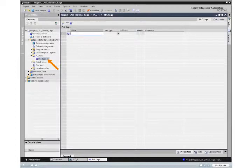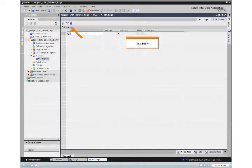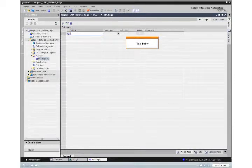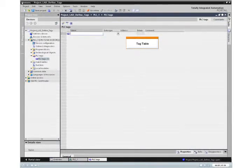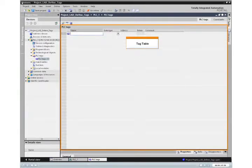PLC tags are the symbolic names for IO and addresses. After you create a PLC tag, STEP 7 Basic stores the tag in a tag table. We are starting from a project with the configured CPU and a new tag table.